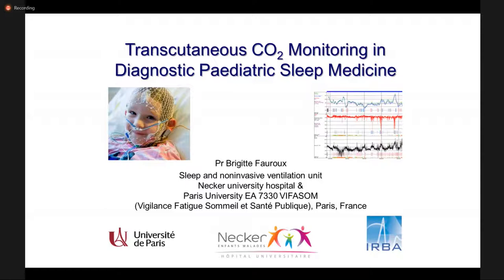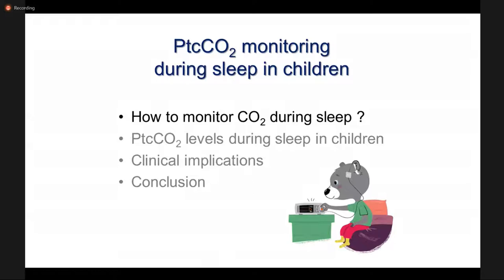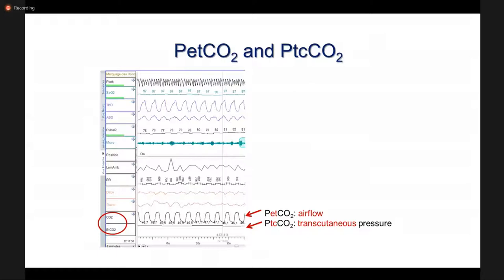It's my pleasure to share this presentation on the importance of carbon dioxide monitoring during diagnostic sleep medicine, and I thank CENTEC for organizing this webinar. I'm a pediatric pulmonologist and I have worked for more than 20 years on sleep and respiratory problems in children. I have divided my presentation into four parts. The first will be a technical part where we look at how we can monitor CO2 during sleep — there are two different ways to do so.